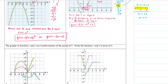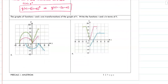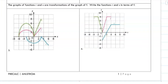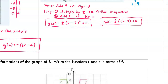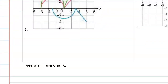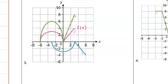Next: the graphs of functions f and s are transformations - write the functions r and s in terms of f. This is f(x). We don't know what f is - don't write a piecewise function. Write things in terms of f. For example, from the previous problem we could have written g(x) = (1/2)f(x - 3) + 2, and regardless of what type of function f is, that shows all the transformations.